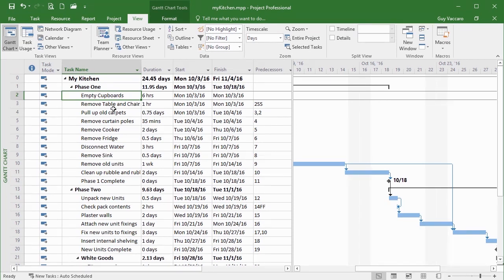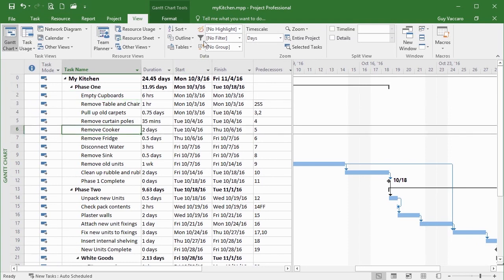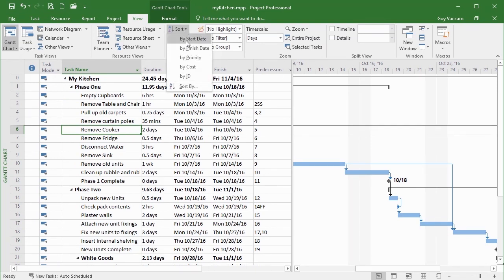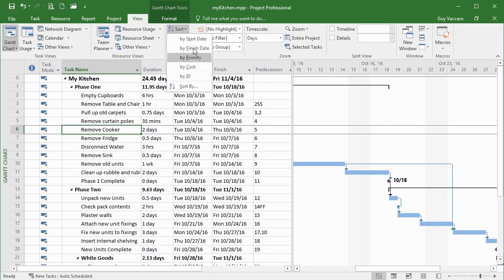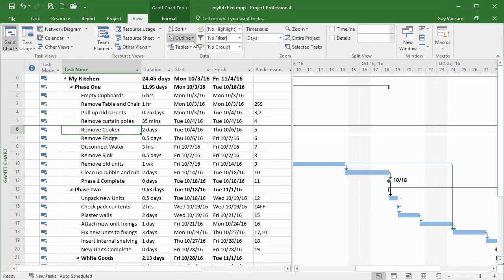We can do that using the Sort option. Click anywhere — it doesn't matter if we're at the top, bottom, or middle — come up to Sort. It has a drop-down arrow and we can choose to sort by some predefined fields: start date, finish date, priority, cost, or ID. They're already sorted by ID, which is really our quick way of getting them back into ID order. If we go with start date, there might not be any movement because our tasks are already in chronological start date order.